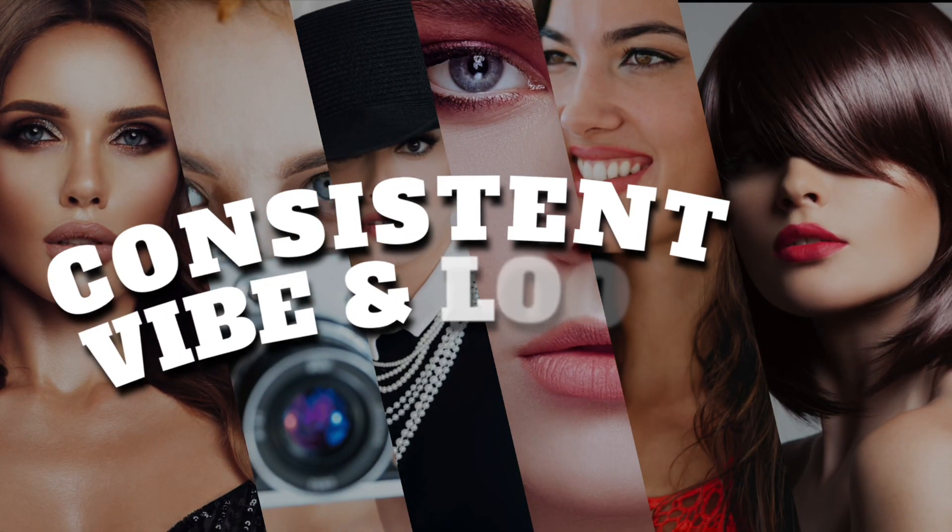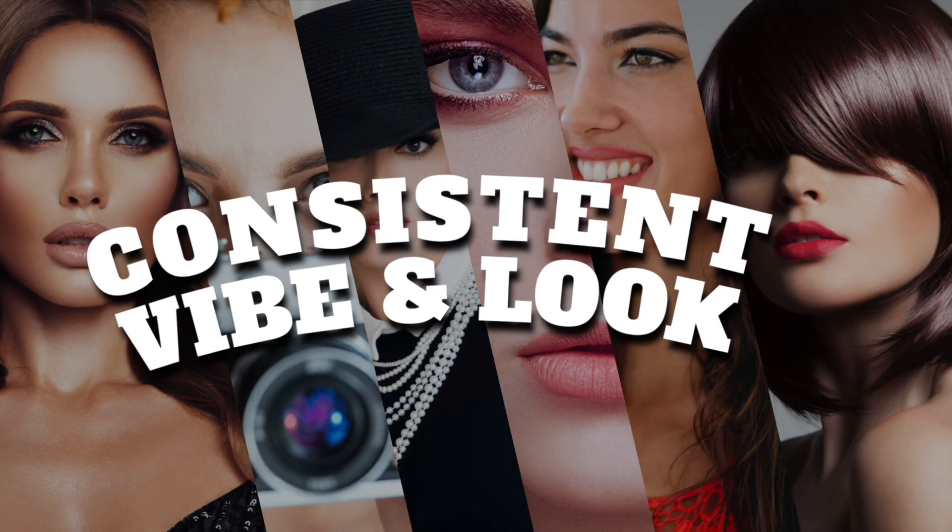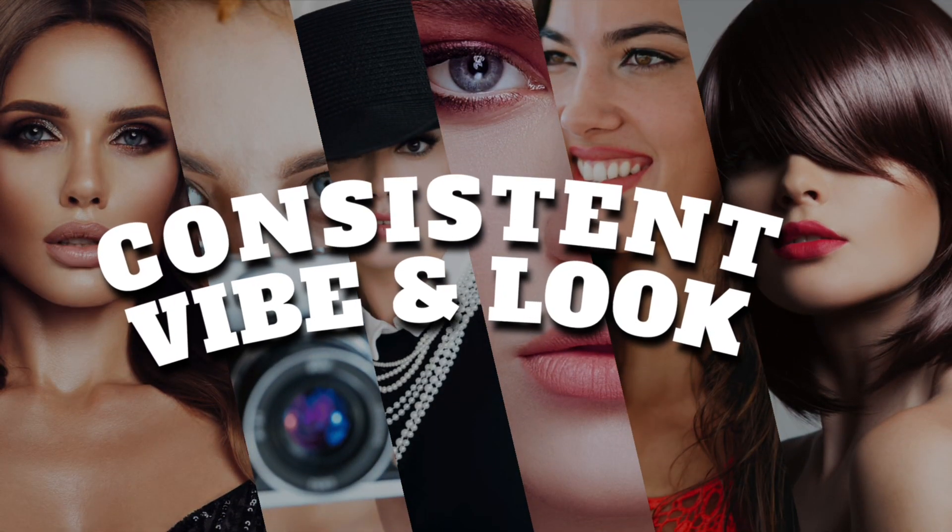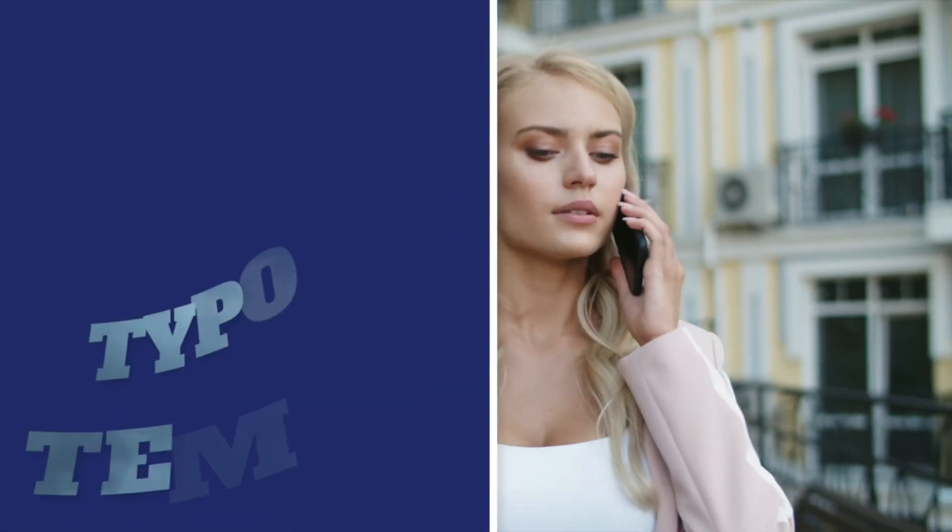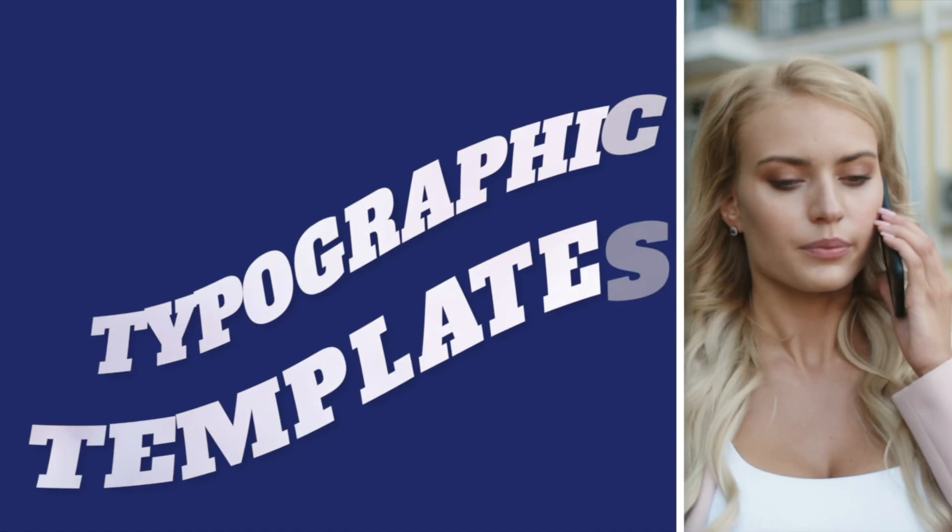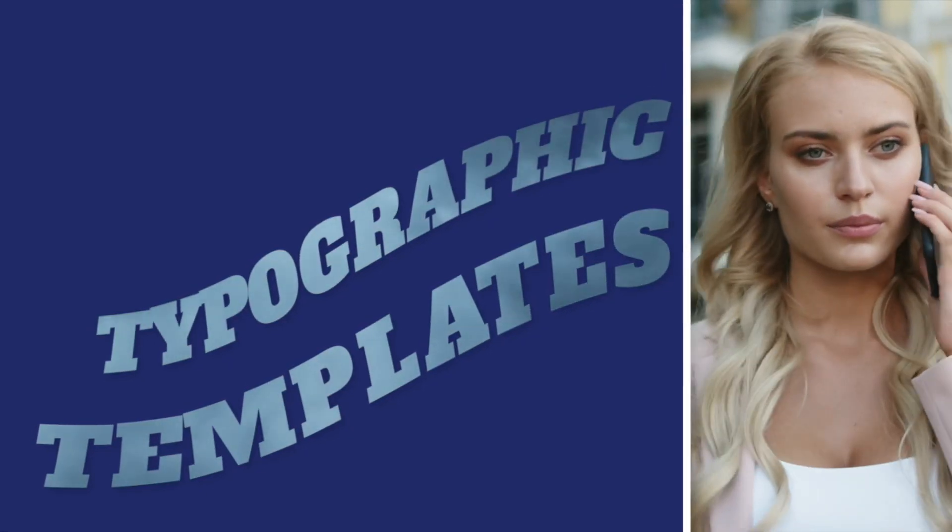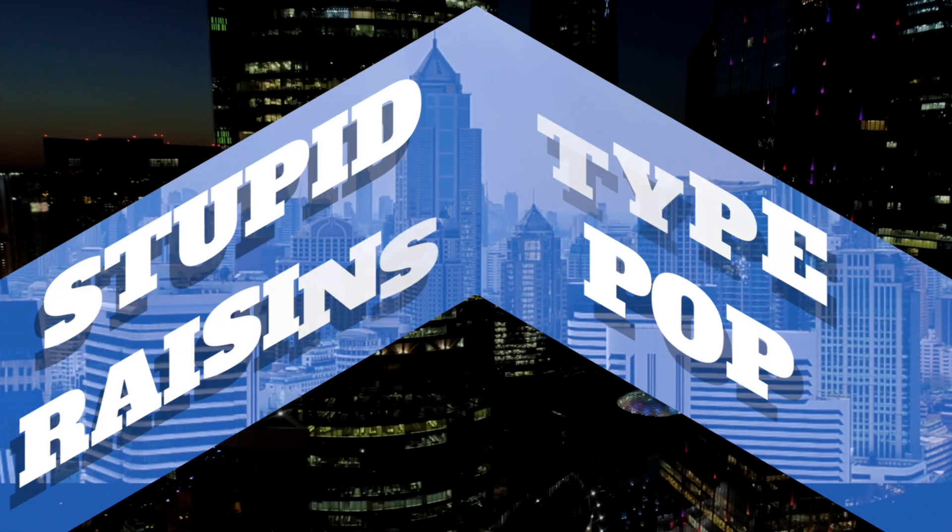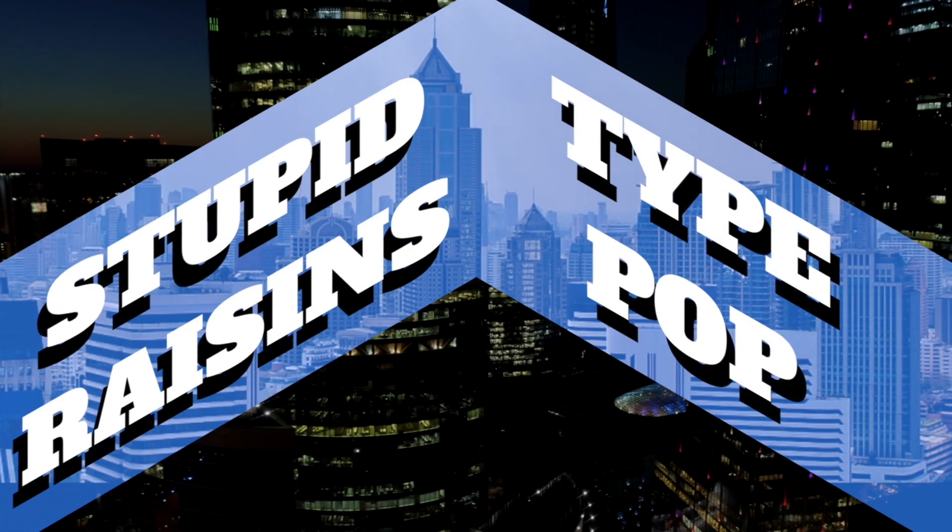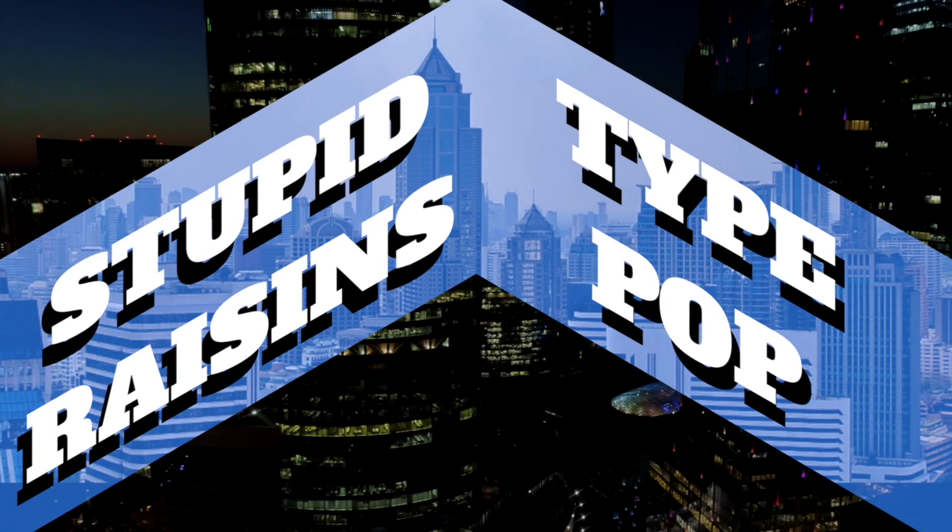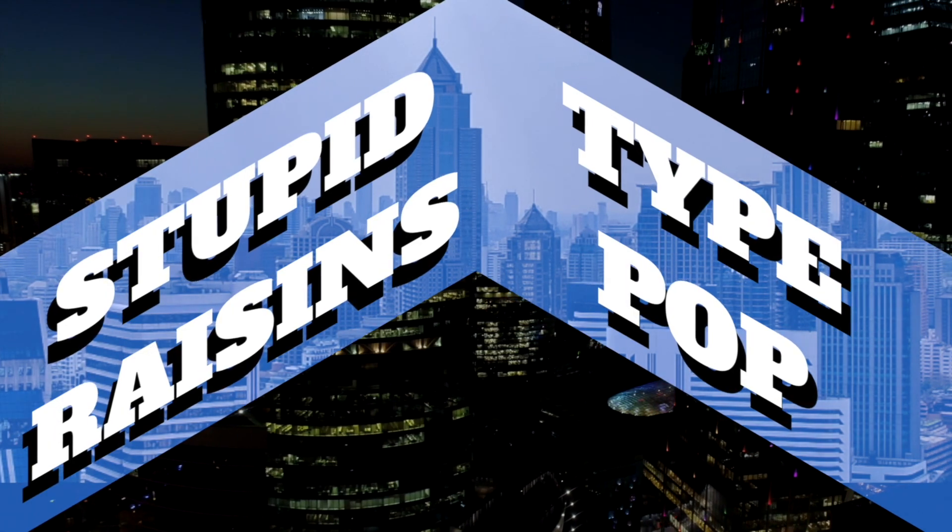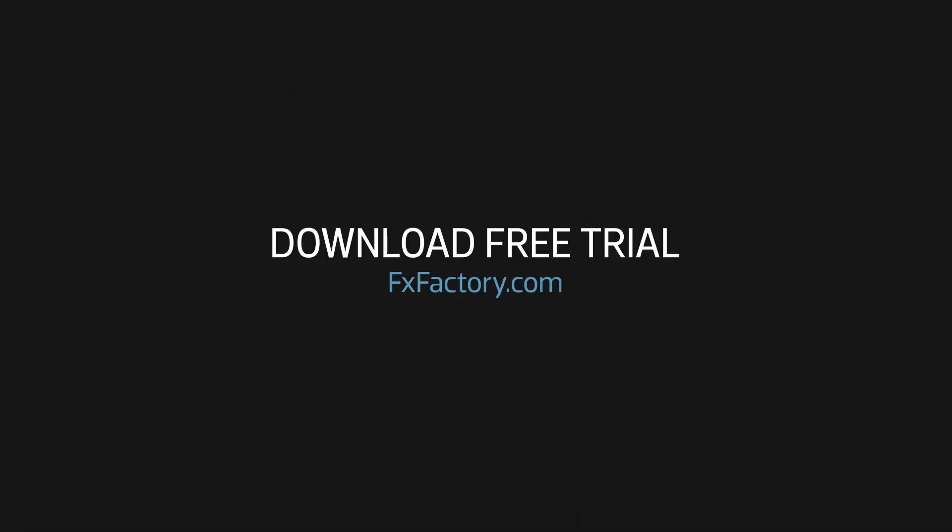Build your video with a consistent vibe and look with the 16 modular typographic templates in Stupid Raisin's TypePop. Download a free trial of TypePop and try it out for yourself. And subscribe to this channel for more new videos every week.